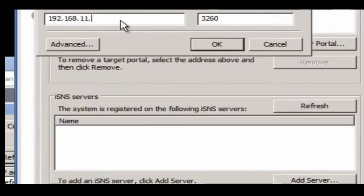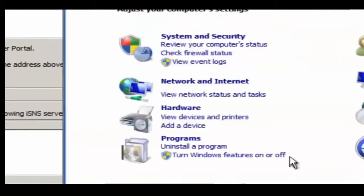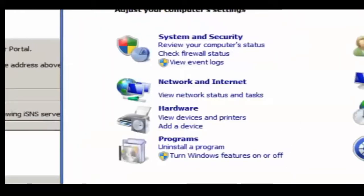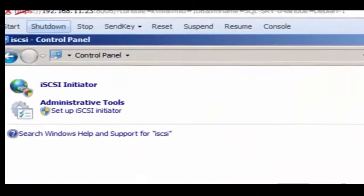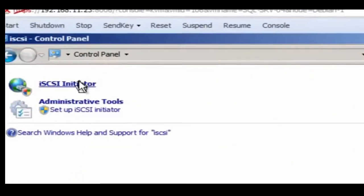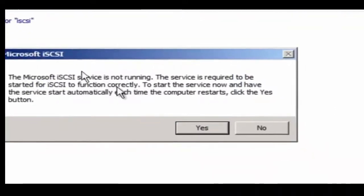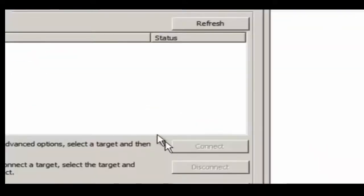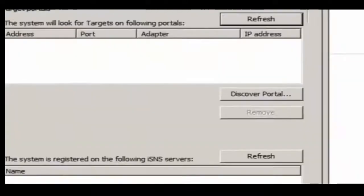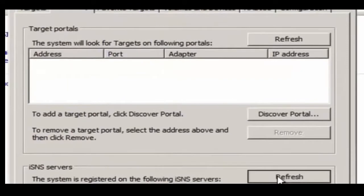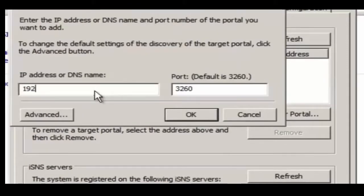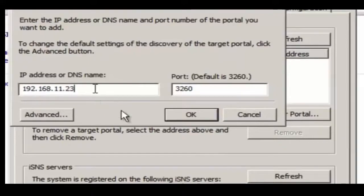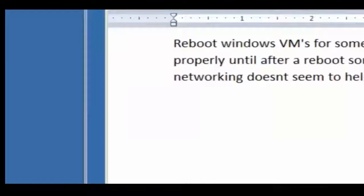As you can see, I was refreshing the servers, and the LUNs did not show up. They're there, and they're working. It's just something with iSCSI initiator from Microsoft requires a reboot. I'm going to try to investigate this further, but at the time of this video, I could find no solution for that. So just a reboot takes care of that.